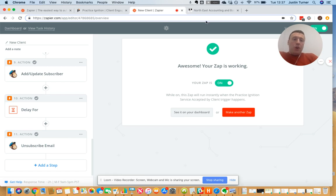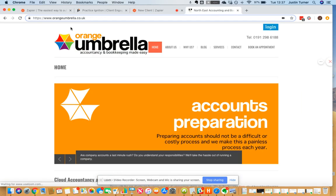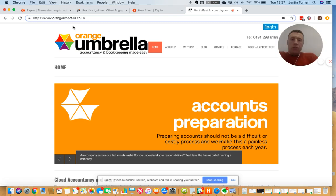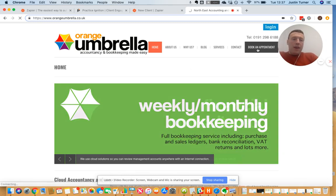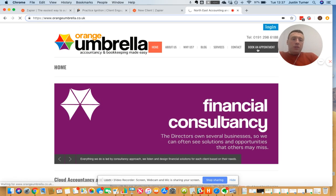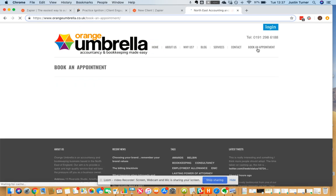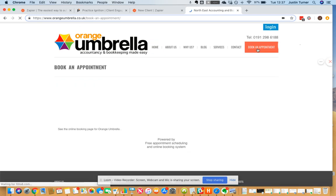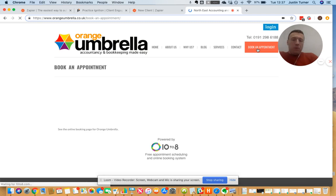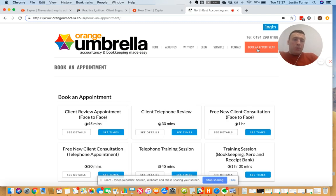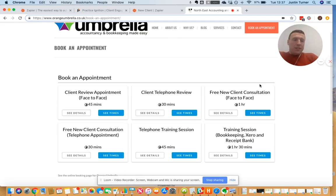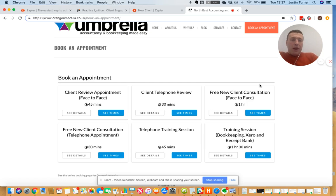So if you've got any questions please drop us a message. You can find us at orangeumbrella.co.uk. We have a book an appointment link over here, so you're welcome to book a telephone appointment or even a face-to-face appointment if you're local to the area and we'll get back to you. We obviously do video recordings and screen shares if you need any help outside of our local area. So hopefully I'll speak to you soon and thanks very much for watching today. Cheers. Bye.